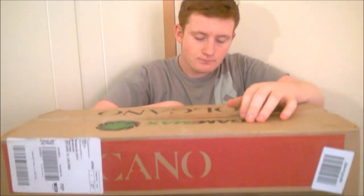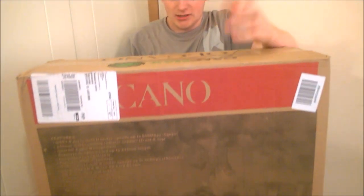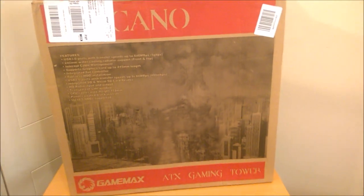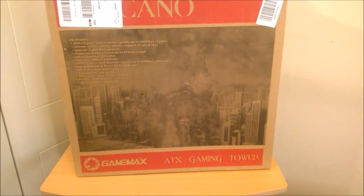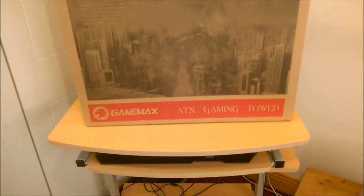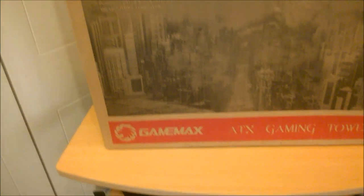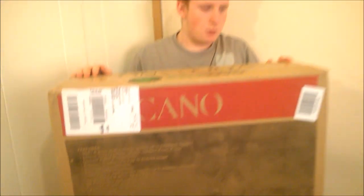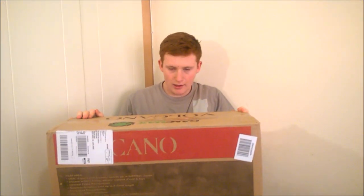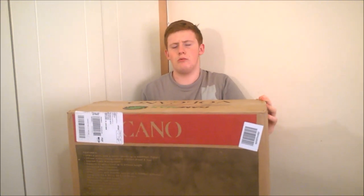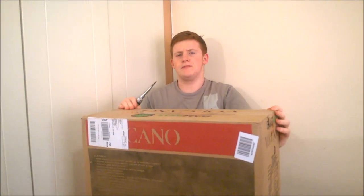So we have another case unboxing for you today, this time it's of the GameMax Volcano. This is a kind of normal ATX sized case, a midi tower if you want to call it that. Another case by GameMax. We saw it and it kind of went along with what we wanted to do for our next build.